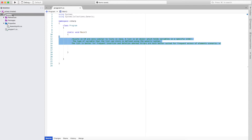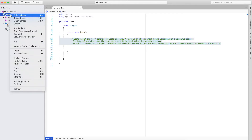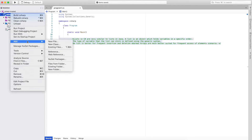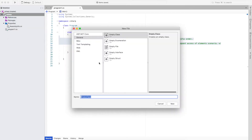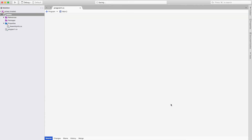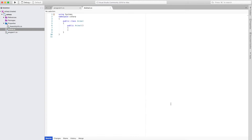First let us create one class. For creating the class I will go here in C# and go to the Add section, and there I will add a new class. I will name the class as Animal and save it with the C# extension.